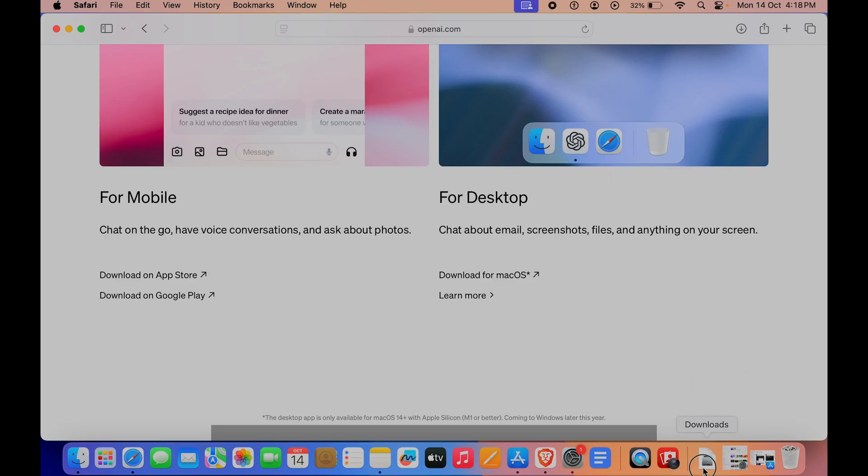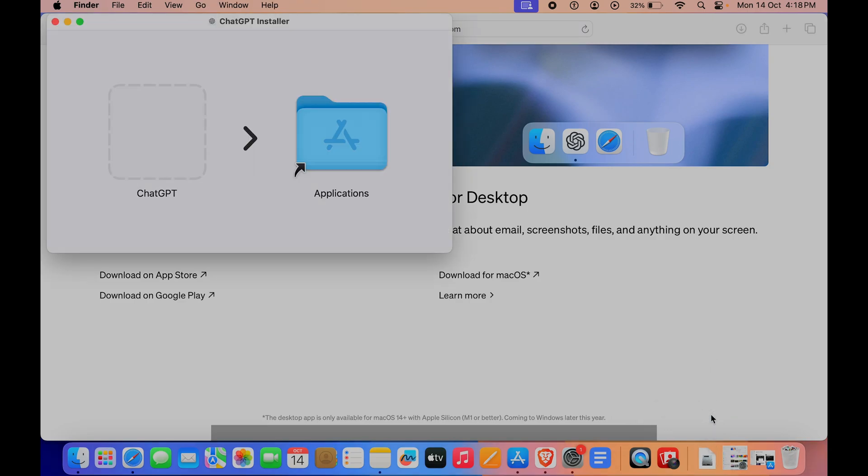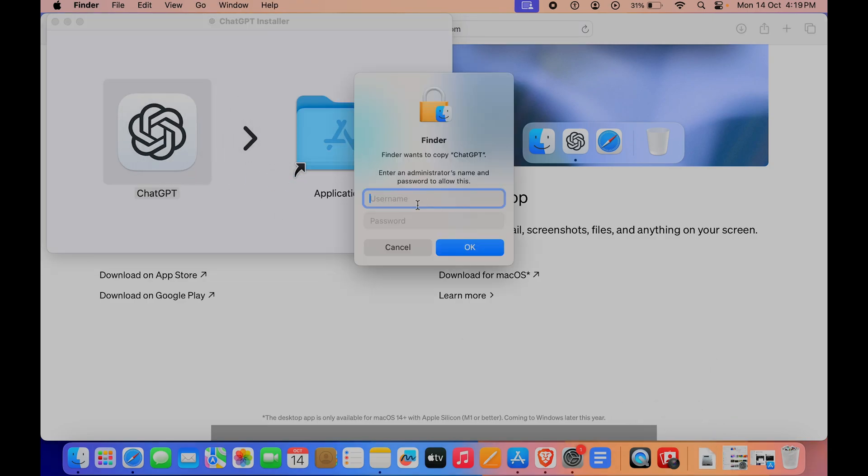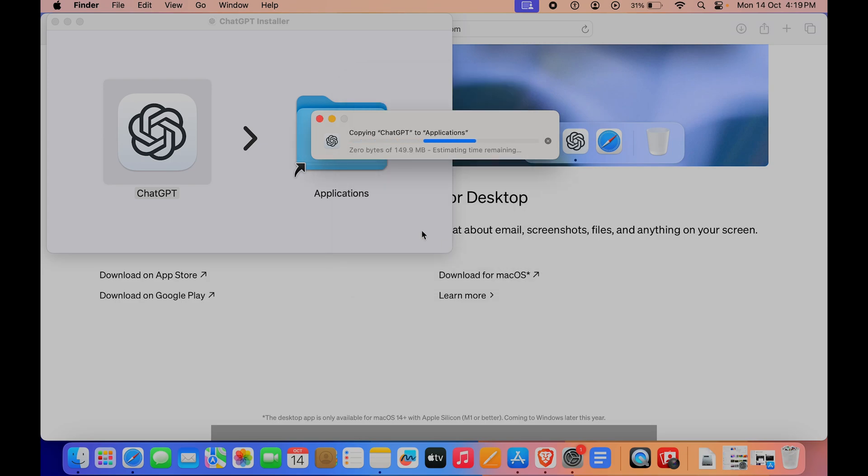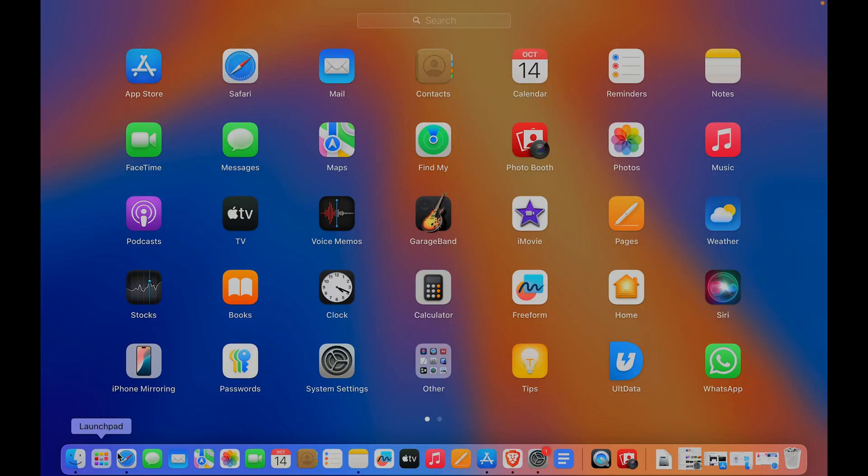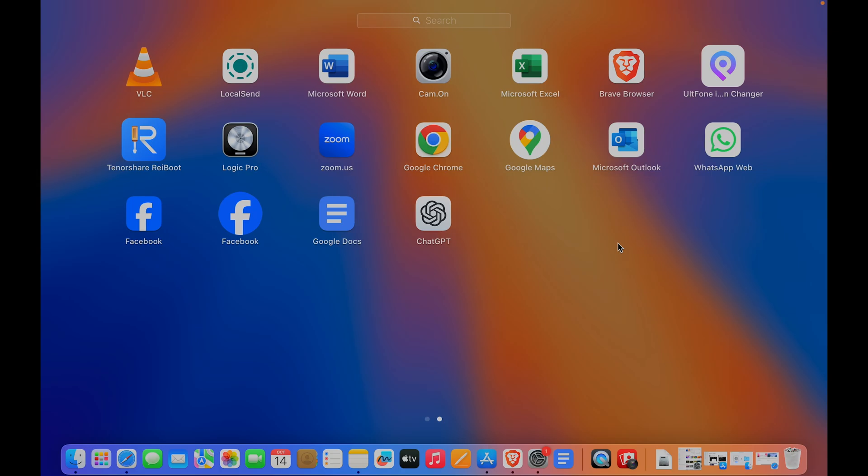Now that it has been downloaded, I can click on ChatGPT.dmg. Move the ChatGPT icon to Applications. If you are not on an admin account, you will have to put in the admin username and password. Type in OK, and ChatGPT is being copied to Applications. If I go to the Launcher and swipe, here you can see we have ChatGPT.